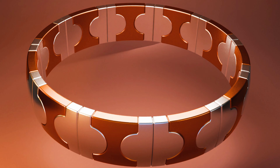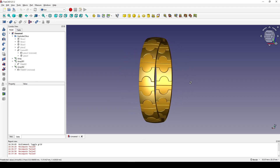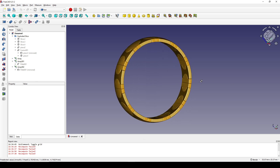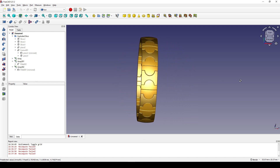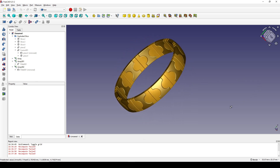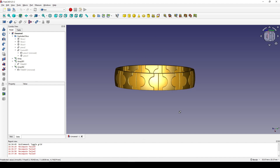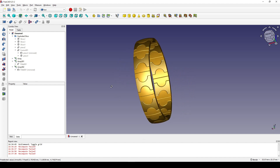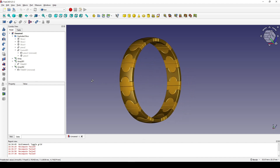Hello guys, today I'm gonna draw this ring using FreeCAD. This is how it looks in FreeCAD. If you like this design, you can follow my tutorial and also give me a like and subscribe.